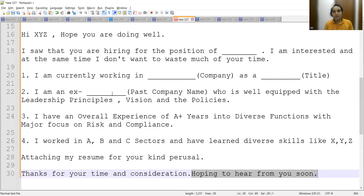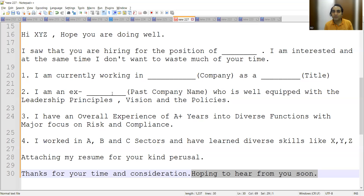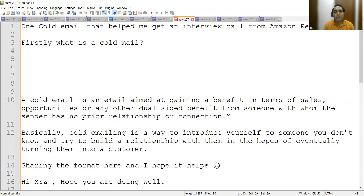So this was a short video on cold email. Thank you so much for watching. If you are watching for the first time, please hit like, share, and subscribe to our channel. We are taking free mock interviews — we don't charge anything. The only requirement is a good internet connection from the candidate, because all these videos will be recorded and uploaded on our YouTube channel. Stay tuned for more updates.